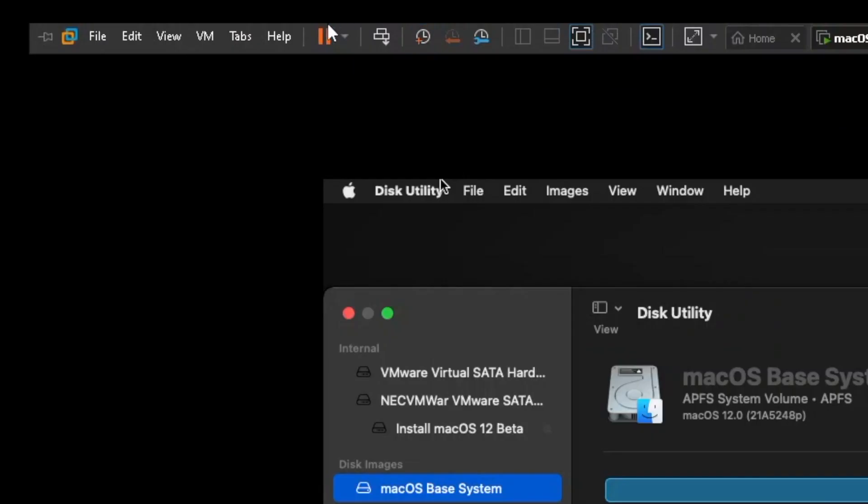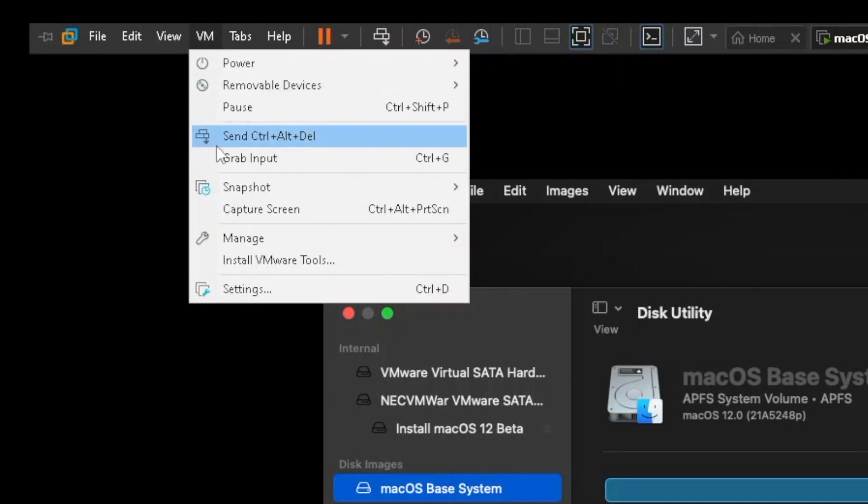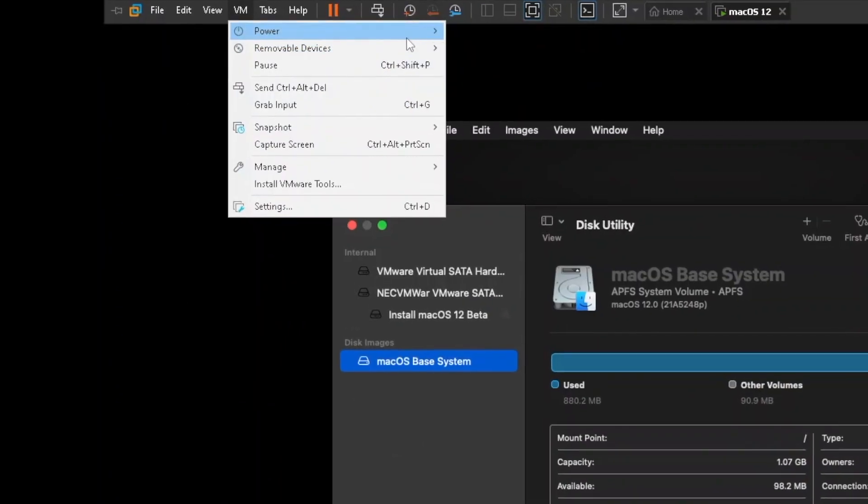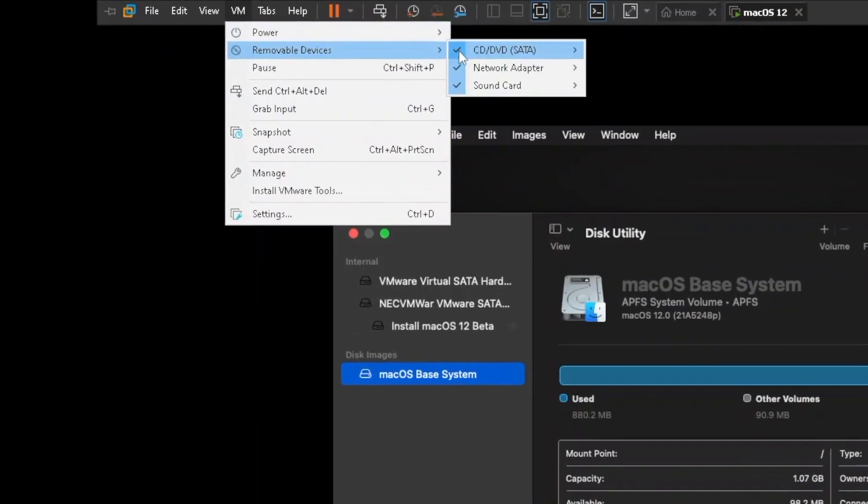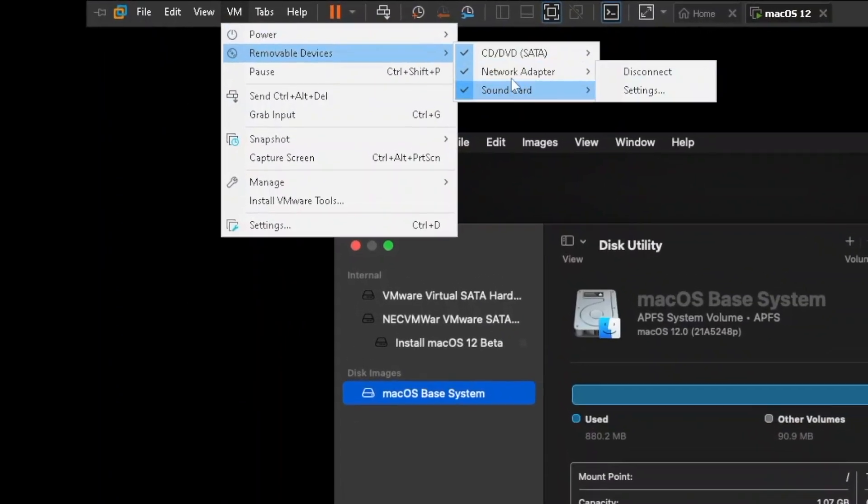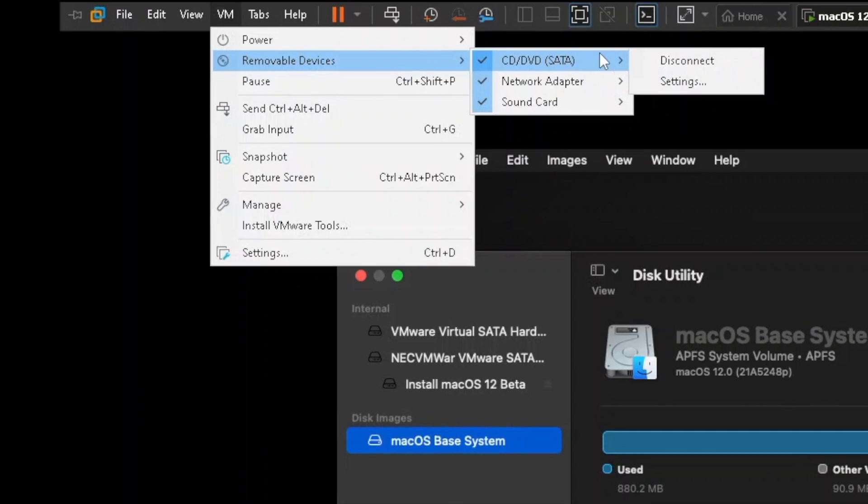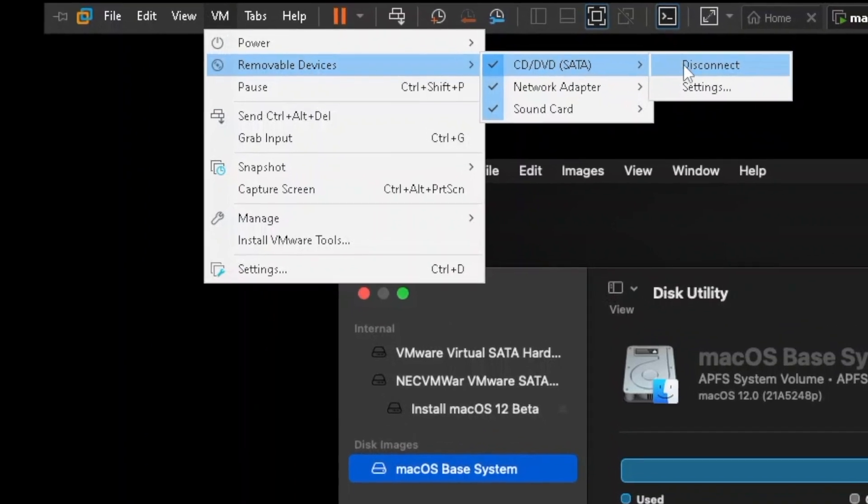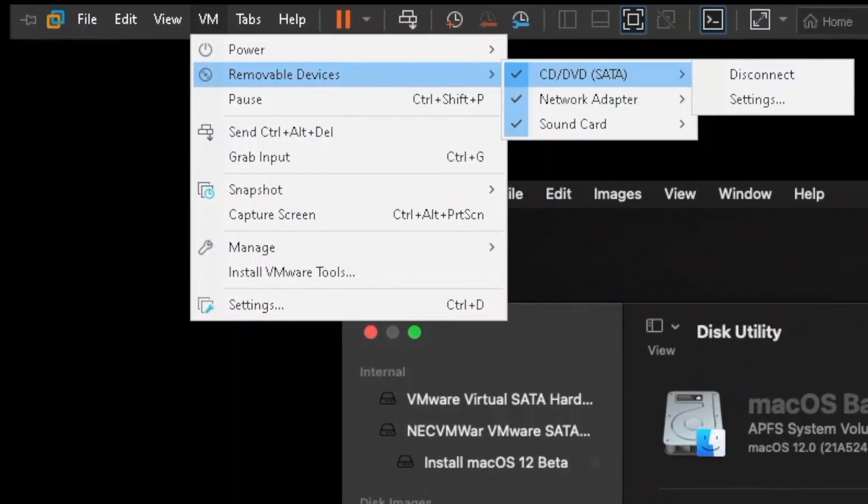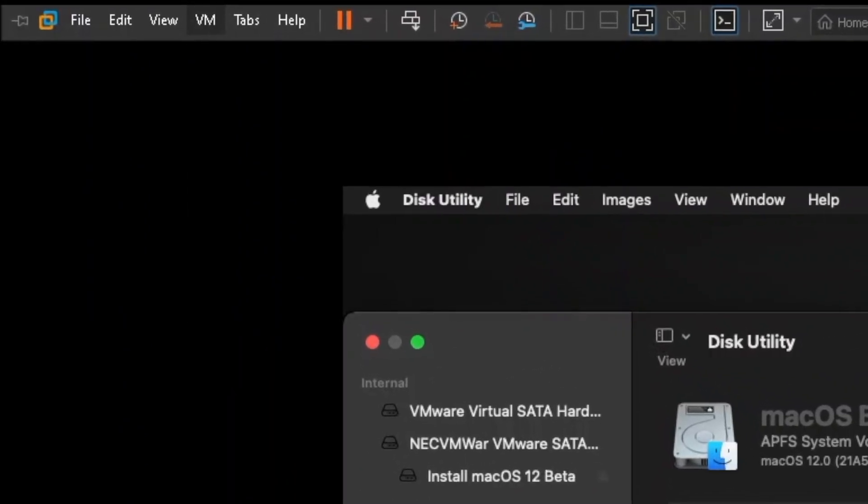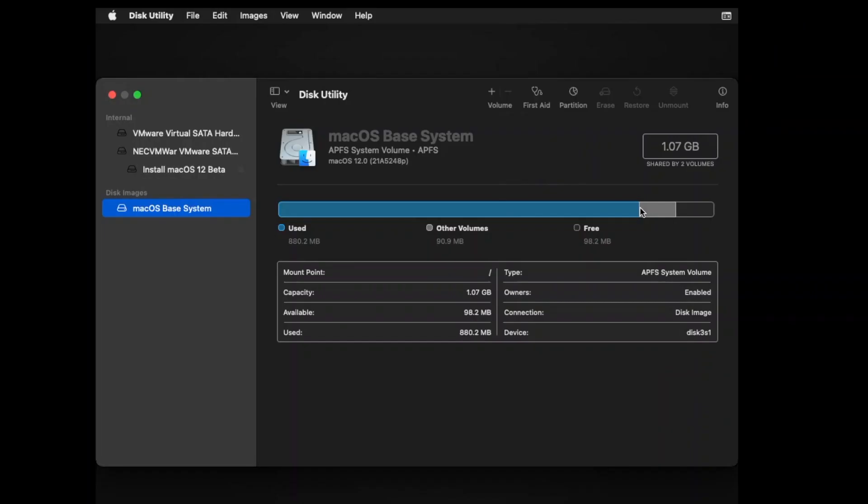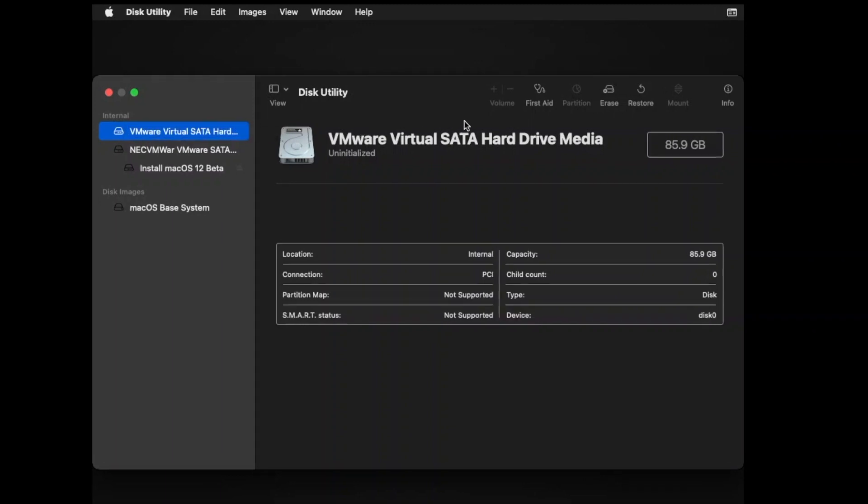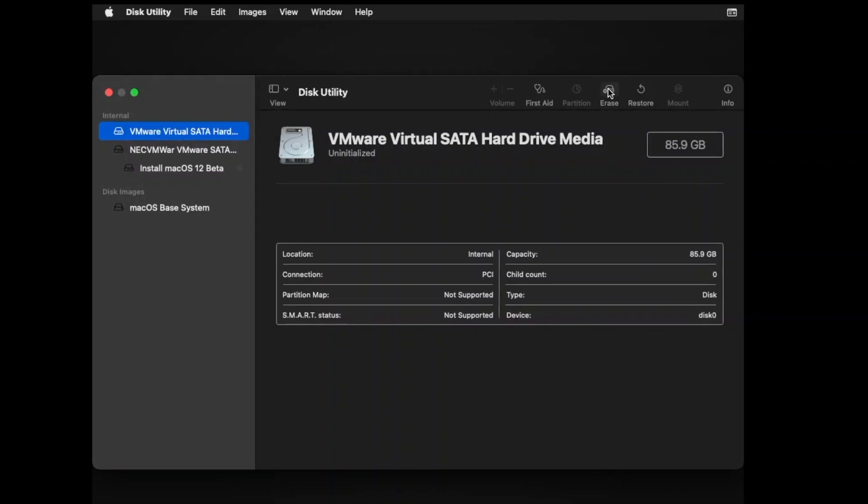If your keyboard or mouse is not working at this point, then click on VM tab and then select all. Select VMware Virtual SATA hard drive, then click on erase button to format this drive. Change the erase format from APFS to Mac OS Extended Journaled.